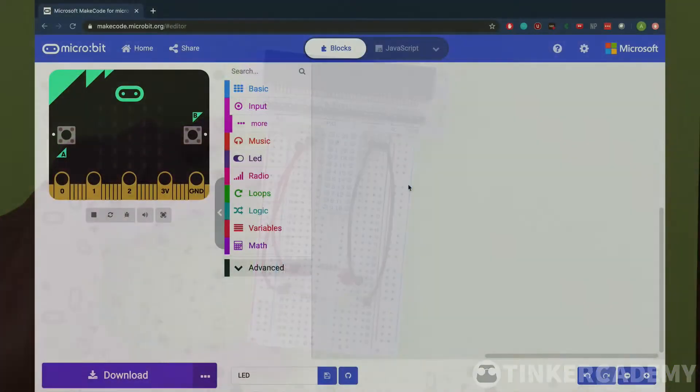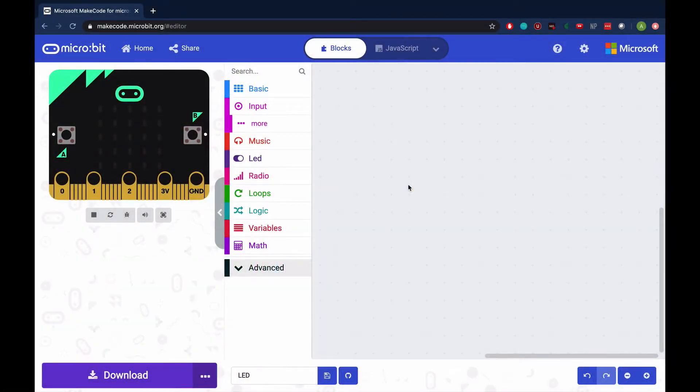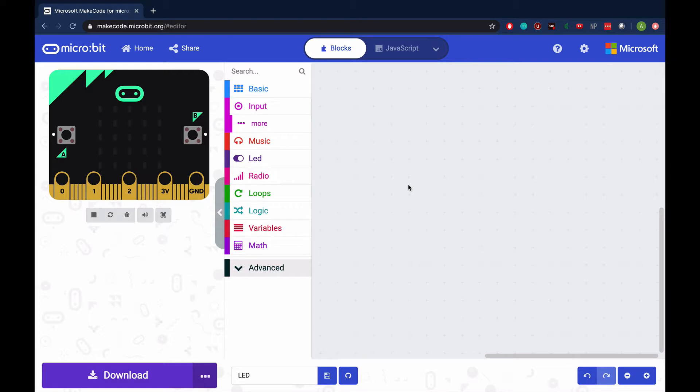We are going to code the microbit so that when button A is pressed, the LED at pin 0 is on, and when button B is pressed, the other is on. When A and B are pressed at the same time, the LEDs will alternate flashing three times each.